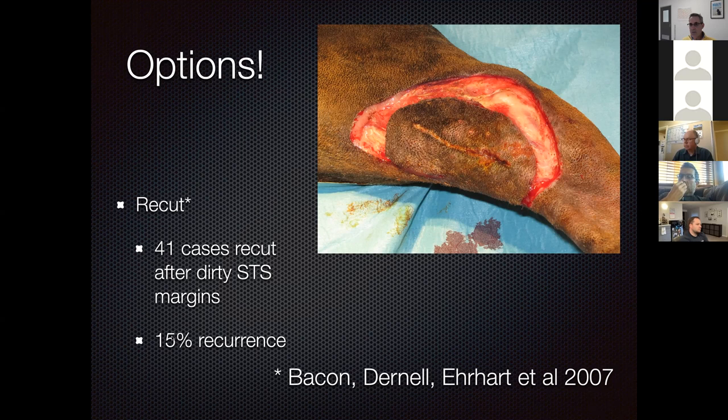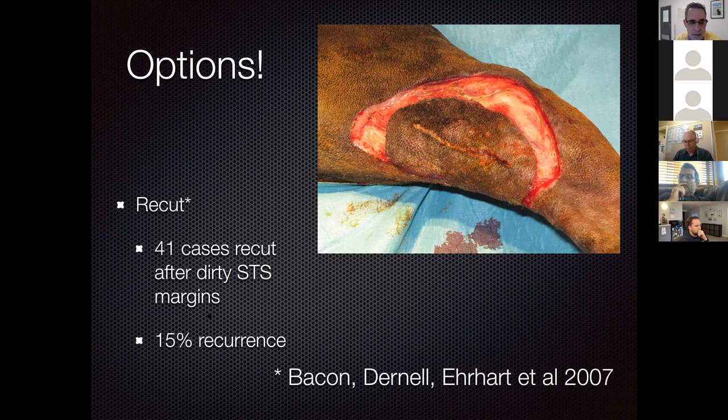Radiation therapy achieves about a 20–25% recurrence rate. So the spectrum is: wait and see yields 75% recurrence; radiation yields 20–25%; recutting yields 15%. An aggressive recut may achieve closer to 2% recurrence, significantly better than the published 15%.